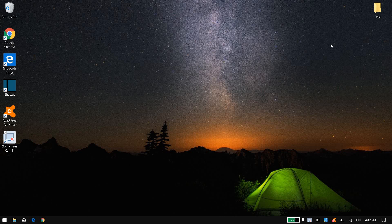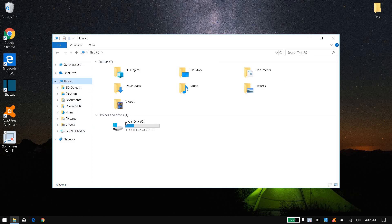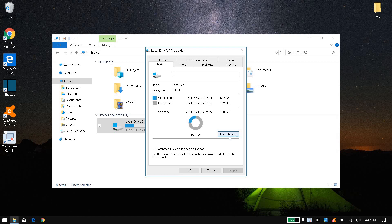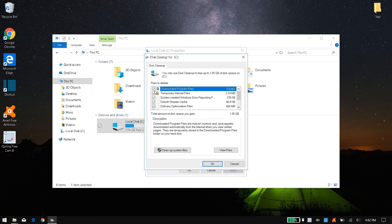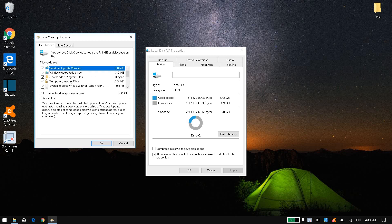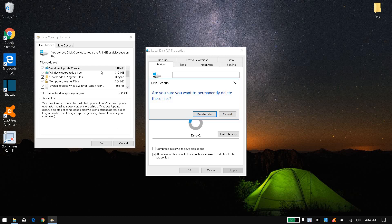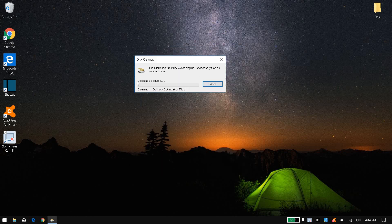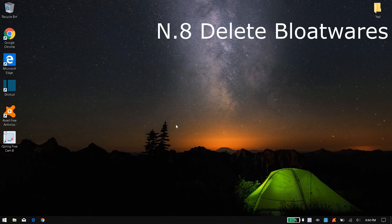Seventh is to run a disk cleanup. Your computer needs to be cleaned up once in a while. Open File Explorer, click on This PC, choose your drive, right-click on it, click Properties, and then click Disk Cleanup. Not all options will be checked by default — you can manually check what you need. Click OK to clean it up. This will pop up — click Delete Files. It might take a while. For this video I'm going to exit out, but you should not close it.